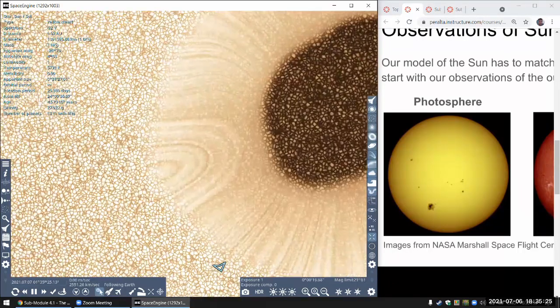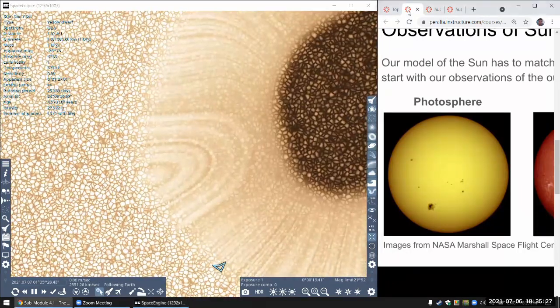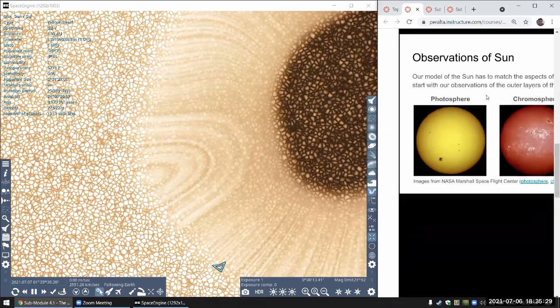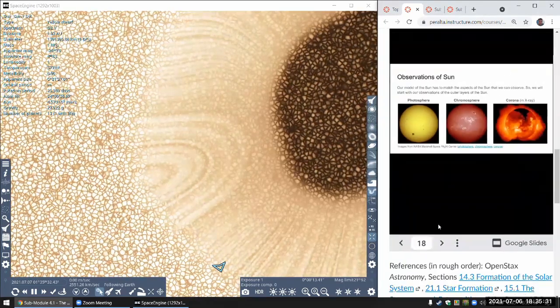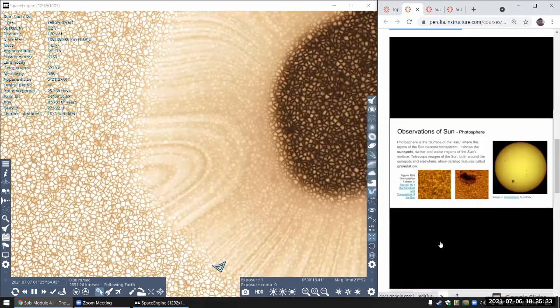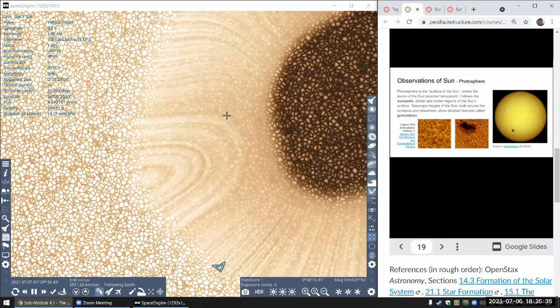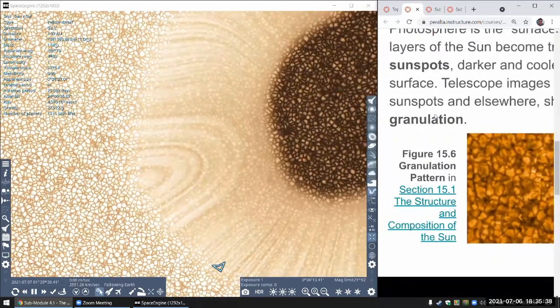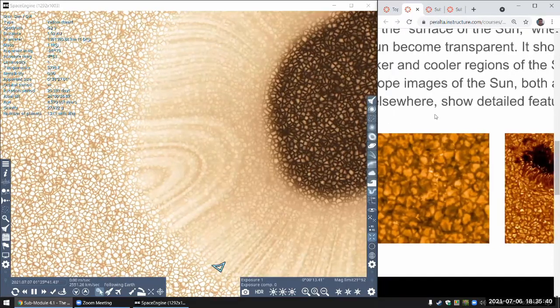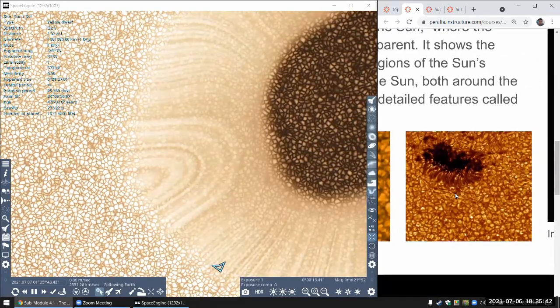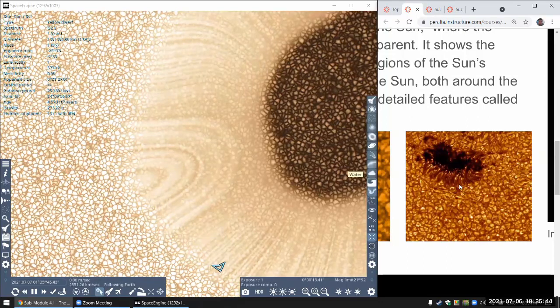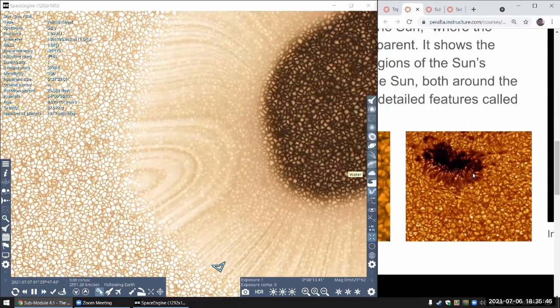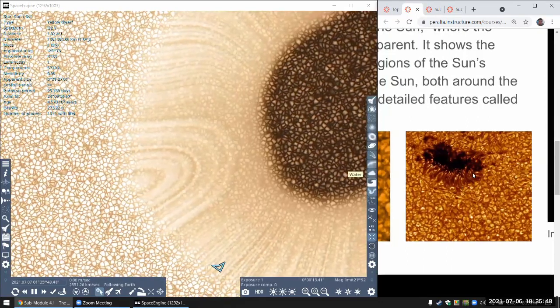And the slide covers that from your textbook. It's going to be at the photosphere. So these are the features that we see in the photosphere, the cold granulation, and they show these cells.